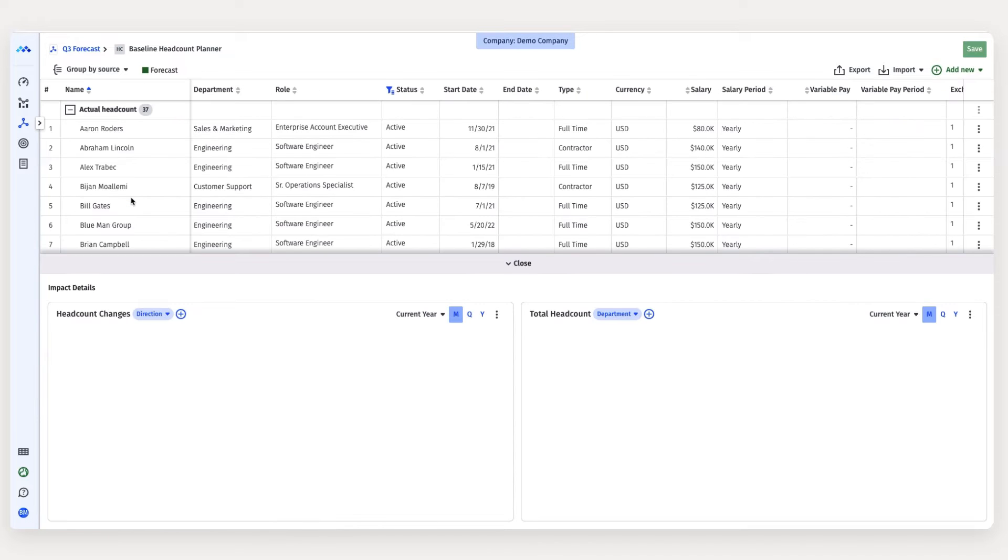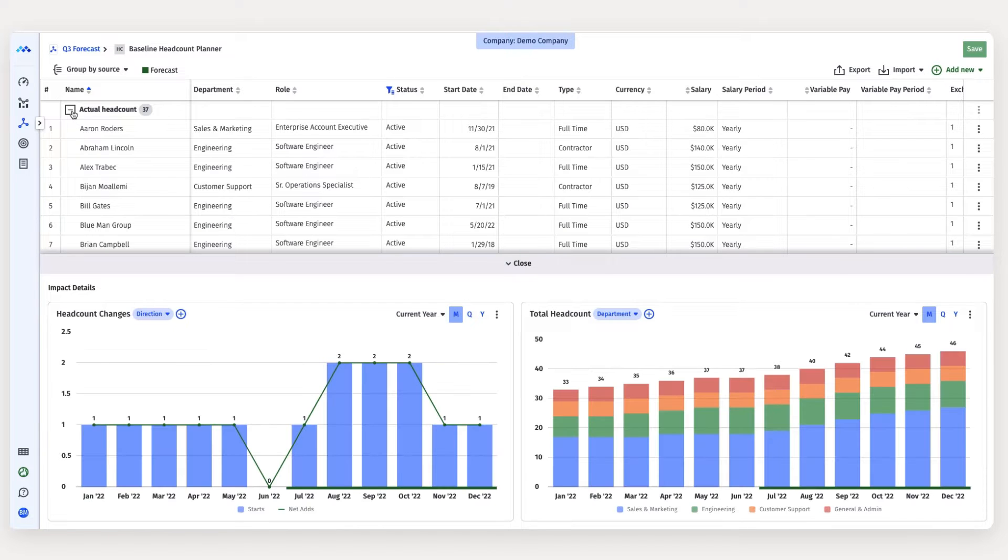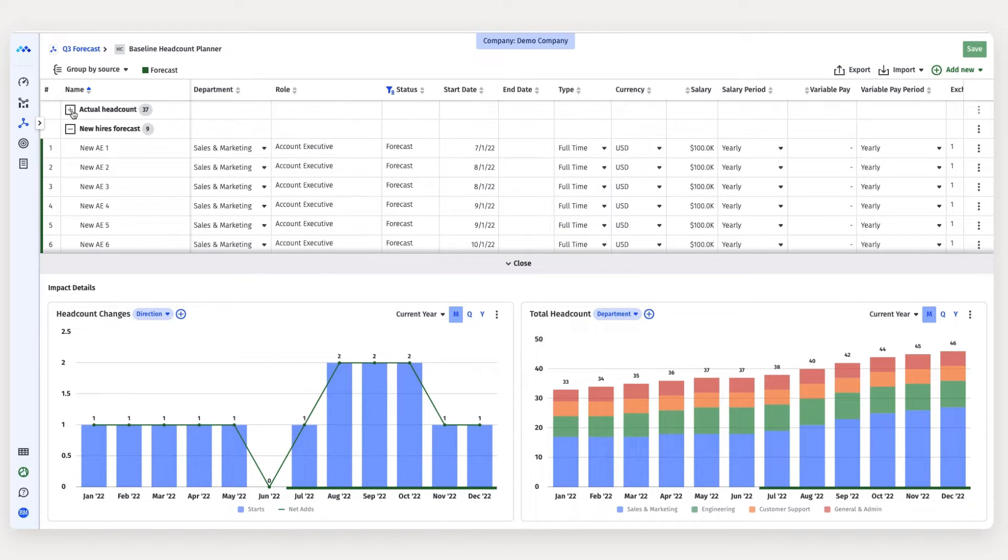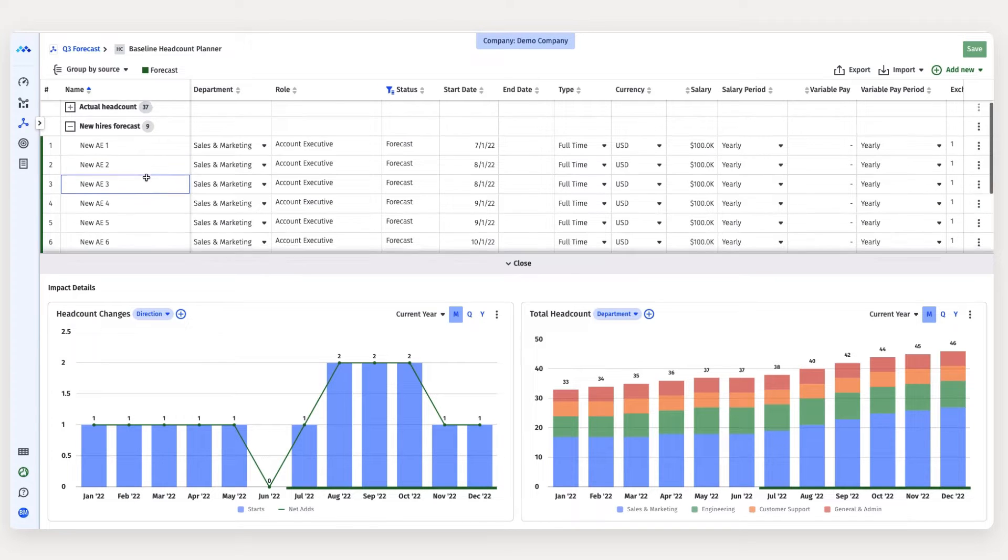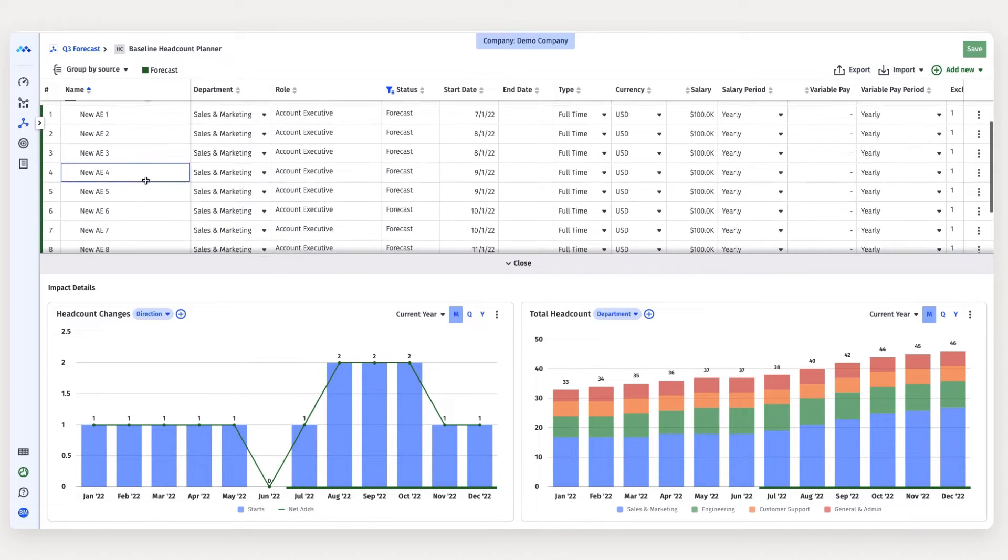I just finished my new account exec hiring plan. I'm planning to hire nine new account execs between July and September.